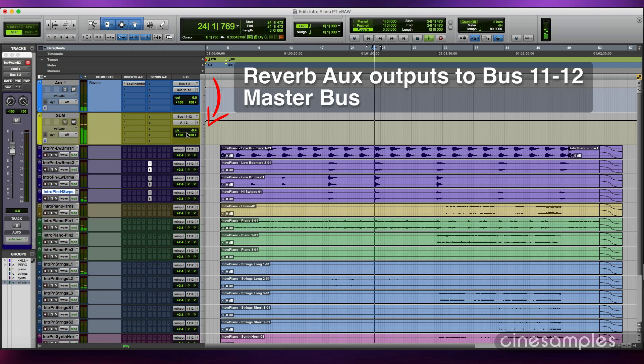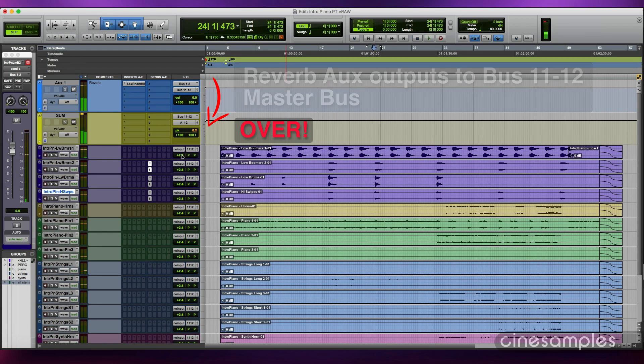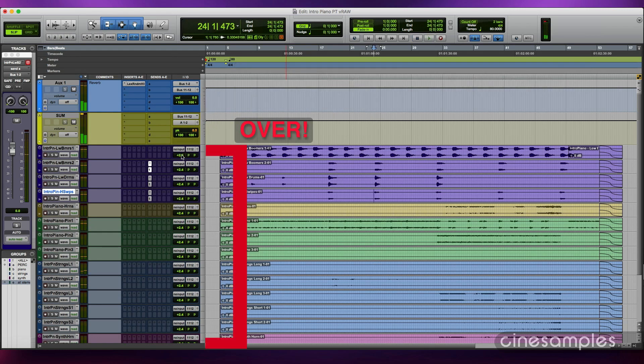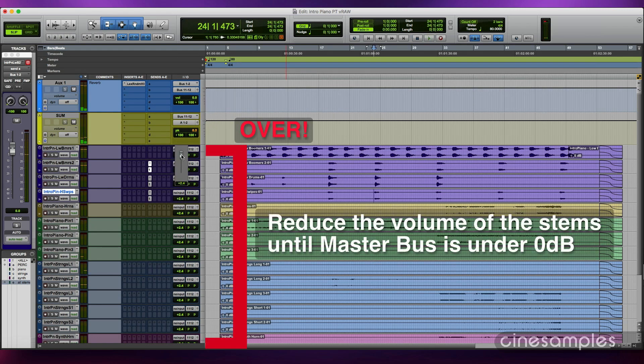The signal from the reverb aux bus is routed to the master bus in addition to the stems. This increases the overall gain and may cause the loudest part to go over 0 dB, so you may need to readjust the volume of all stems.